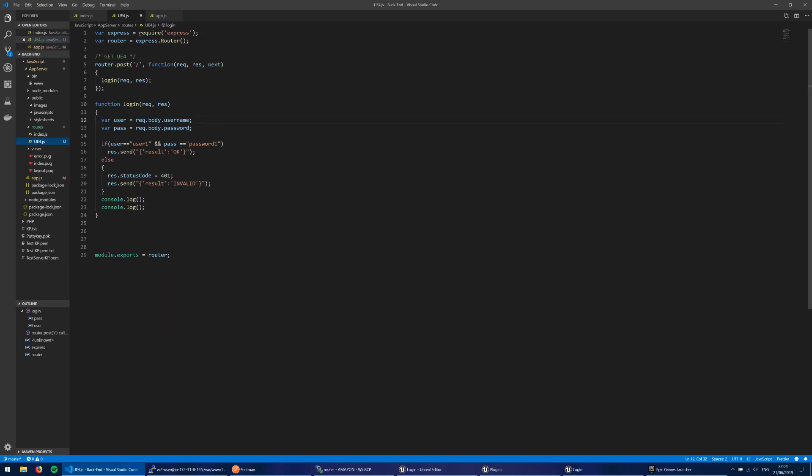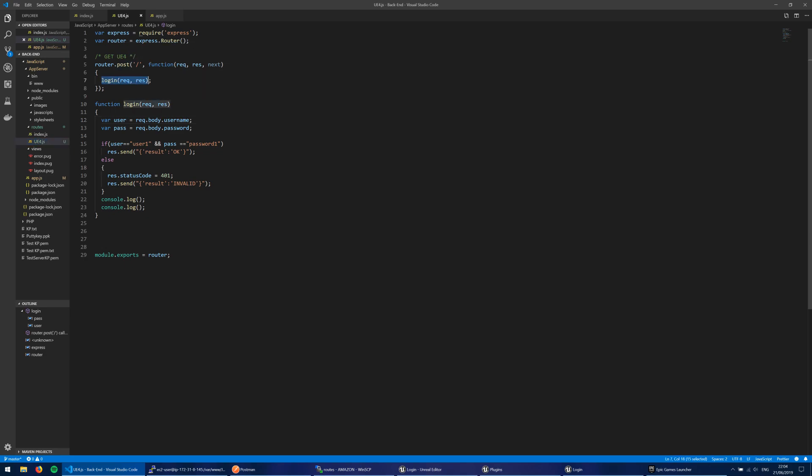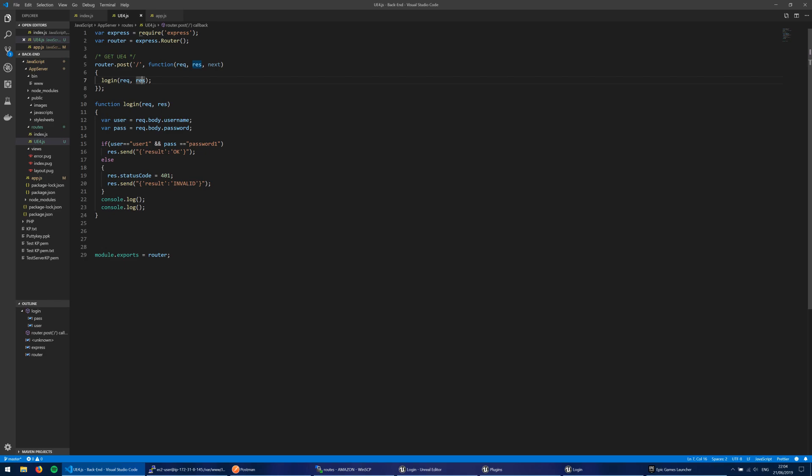So what happens is this request is called on the server and login is passed down here. And within the Express framework, I'm able to pass the request and the response object into this login function here. Now, from the request, which I've received from Unreal, I'm able to get a variable of the name user, which is the username that's been sent up, and a variable of the name password, which is the password that the user sent up.